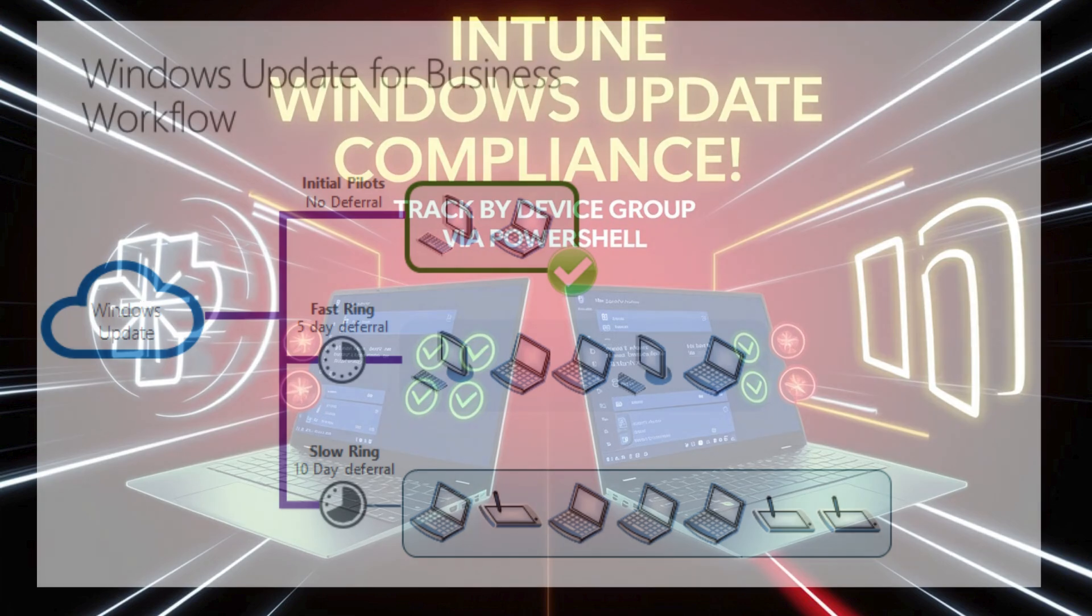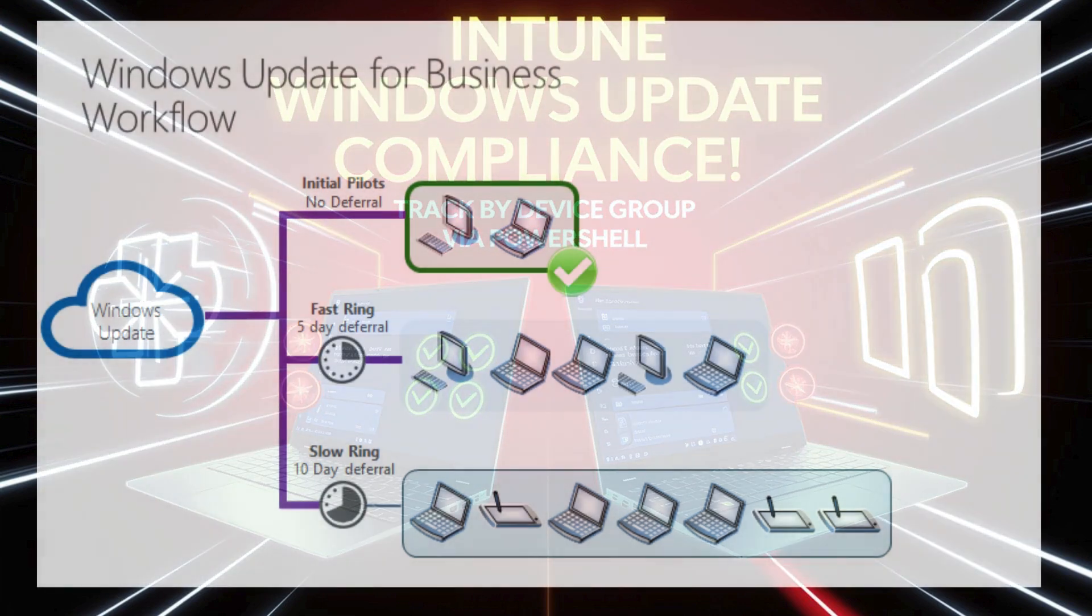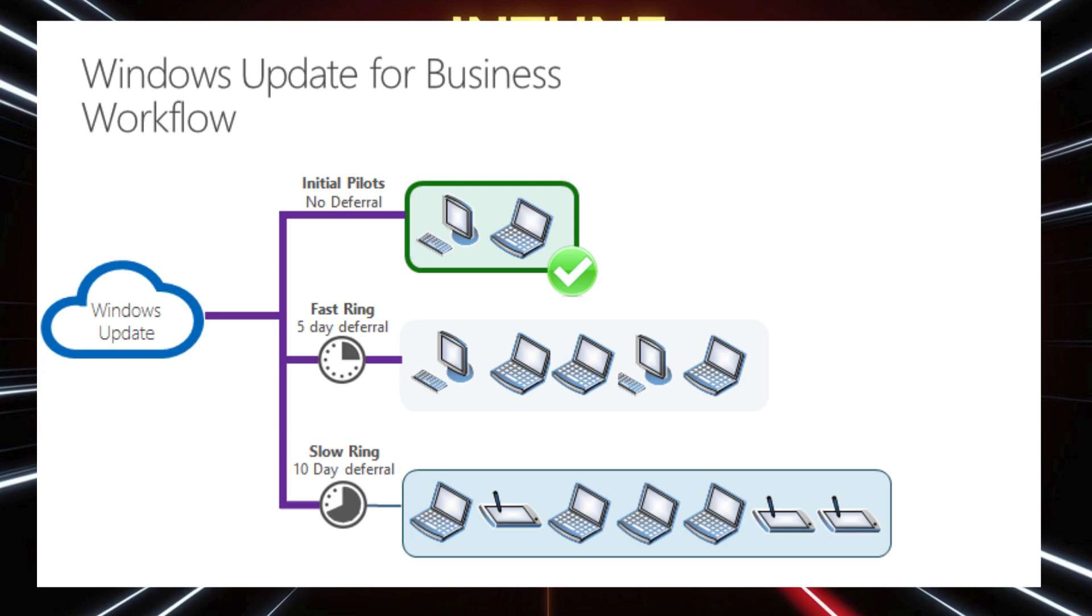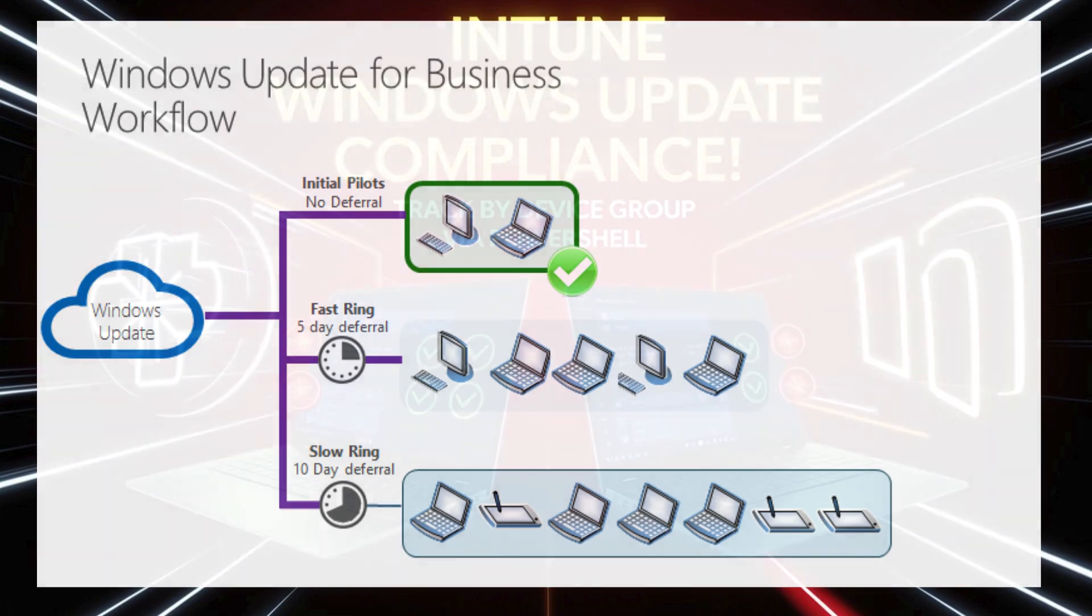Now imagine you are managing Windows update through Intune and you have set up different update rings such as update ring 1 for pilot devices and update ring 2 for broader production environment, each targeting a specific group of devices based on criteria like department, location, or testing phase.